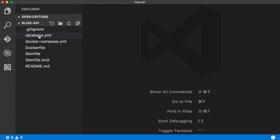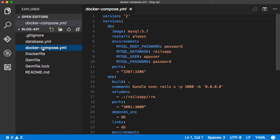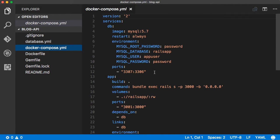Let's open this up in a code editor and quickly go over these files. The database.yaml reads DB credentials from environment variables. The docker-compose.yaml defines two services: one for the DB which is MySQL, and another one for the Rails API, which is going to be built off of the current directory where the Rails application is going to be created. Both of these services take their configuration as environment variables.